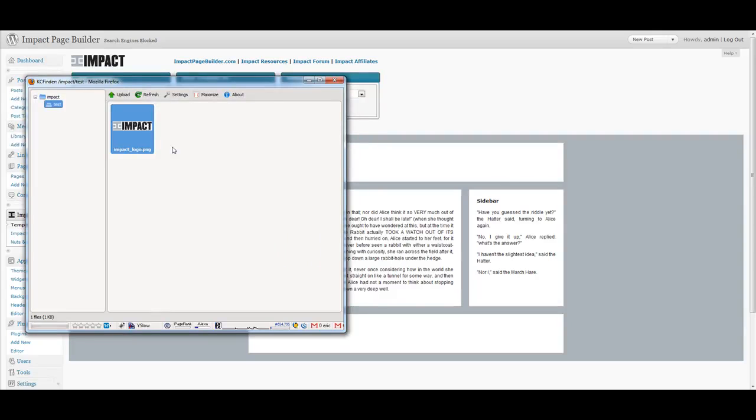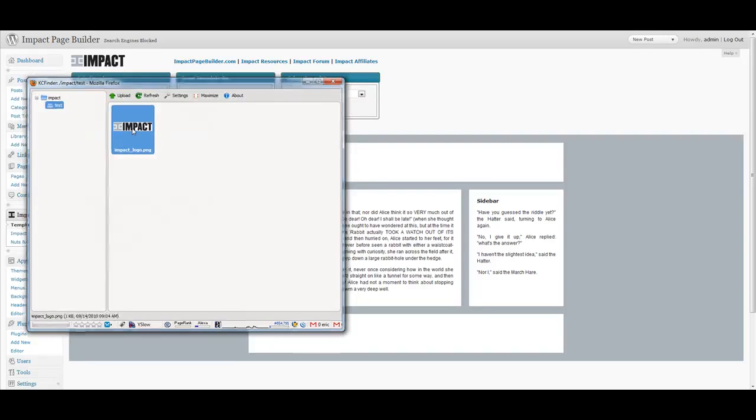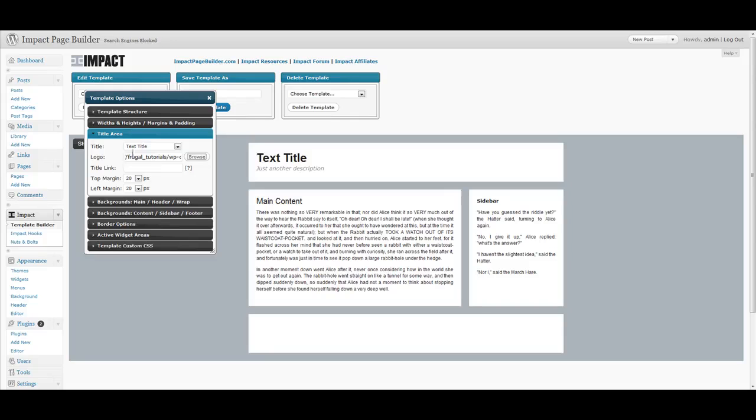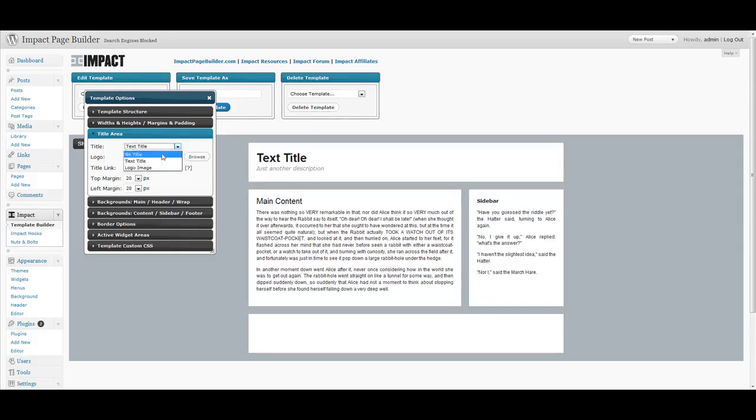Now, all you have to do to add it to the actual option area is just double-click the image. And as you can see, it adds the relative URL to the logo image option. And then if you just change your title from text title to logo image, as you can see, there's your logo right there.